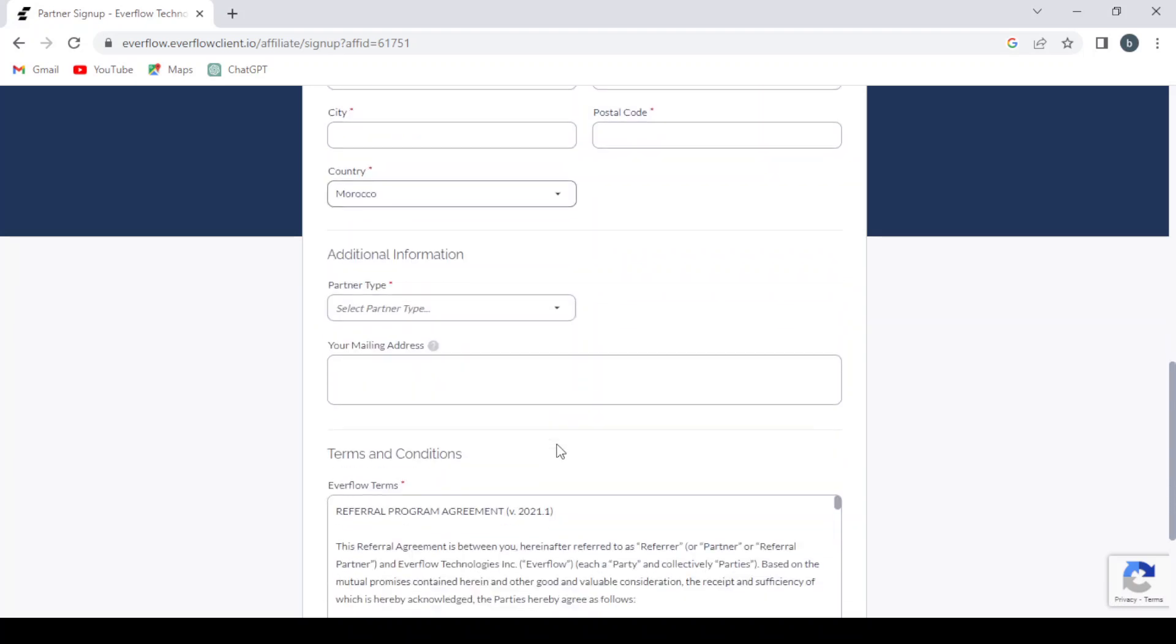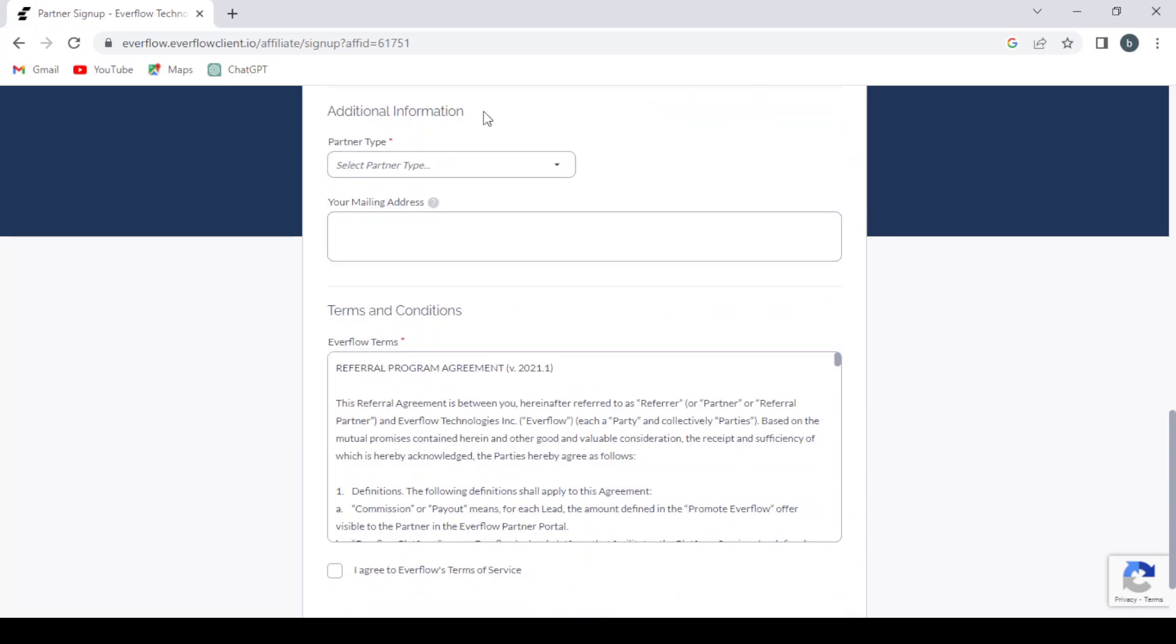And then you proceed to additional information like your partner type.